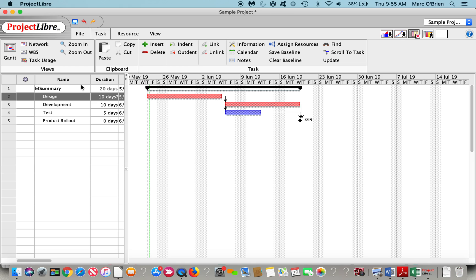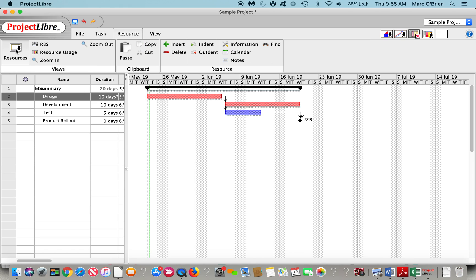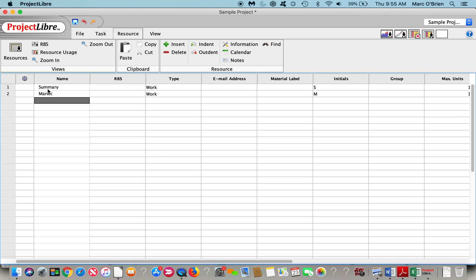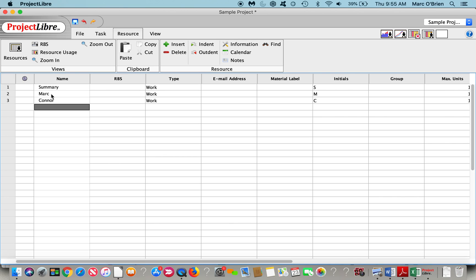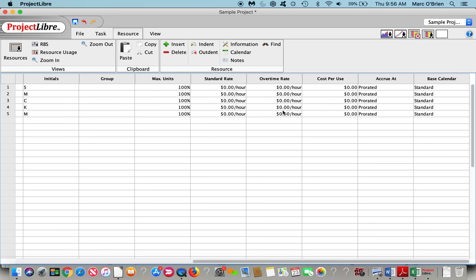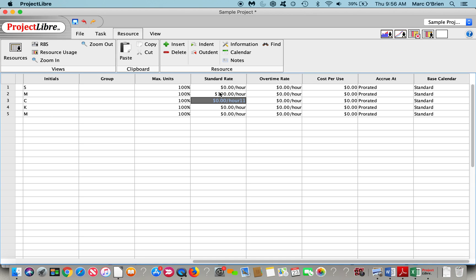If I click over on resources, we can go over to the resource pool. I can say summary, and I can add Mark, Connor, Kylie, I'll put Mindy in there as well. They can be work types or material resources, we can put the emails in there. We can also put hourly rates in here. So I could say $100 an hour.